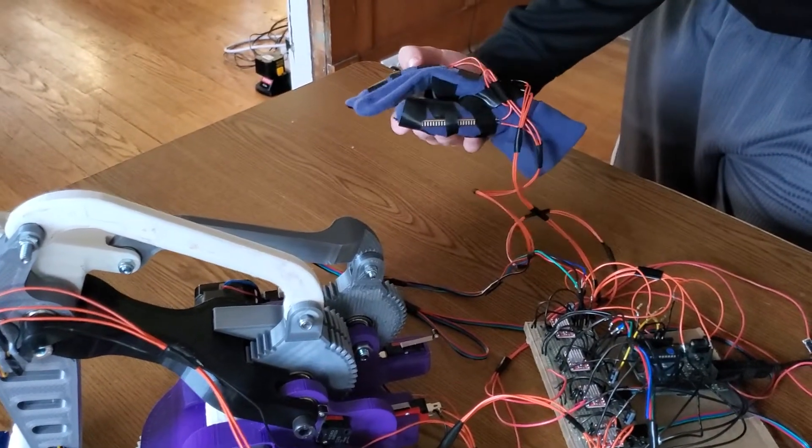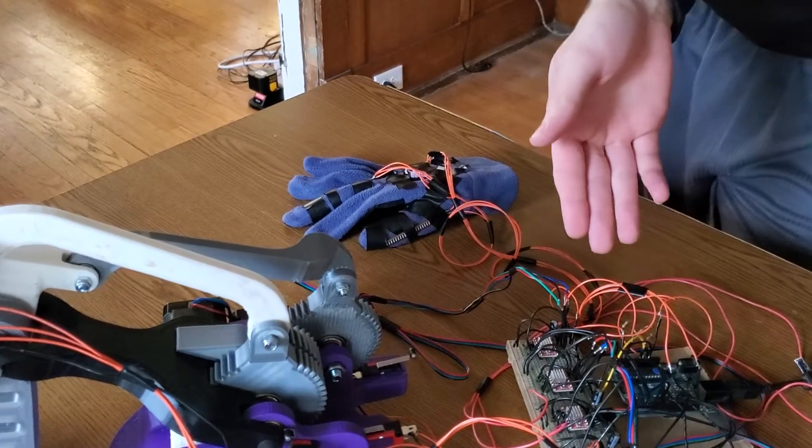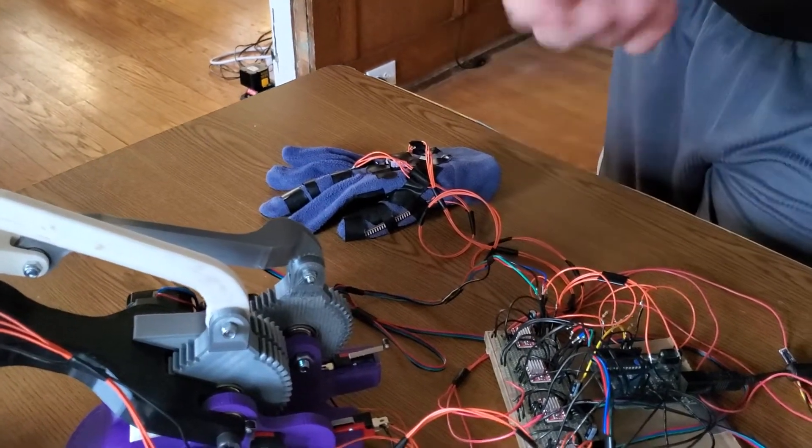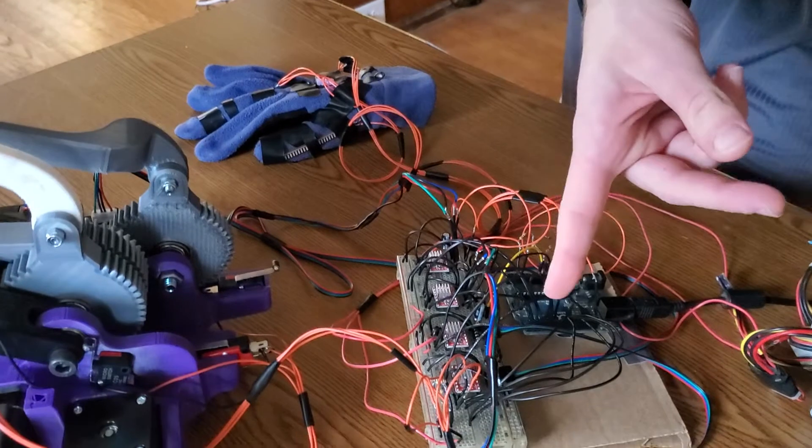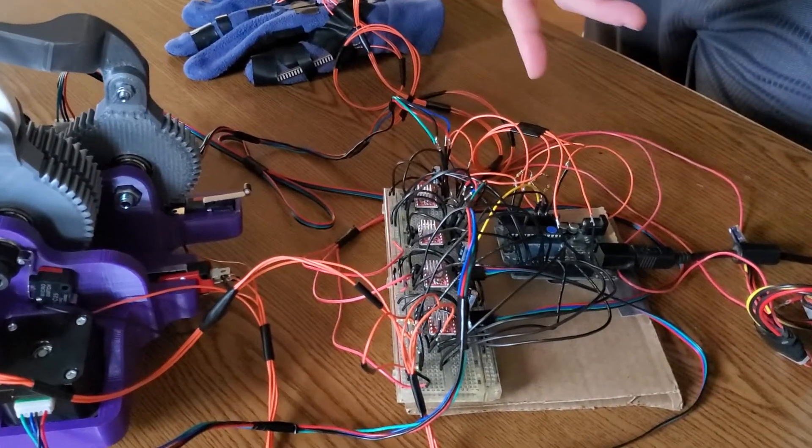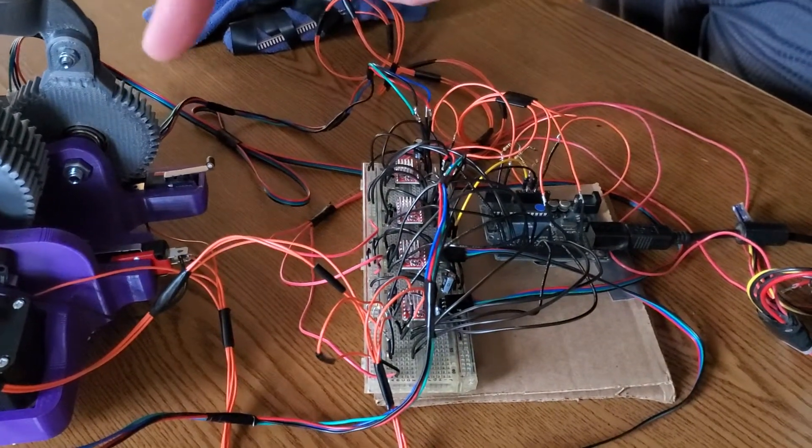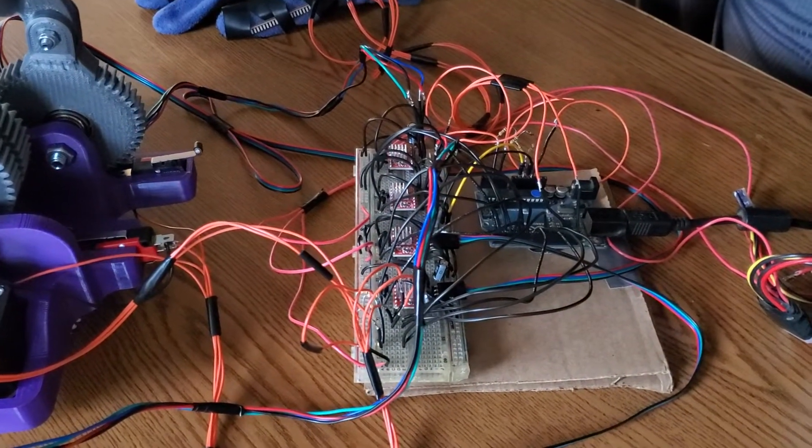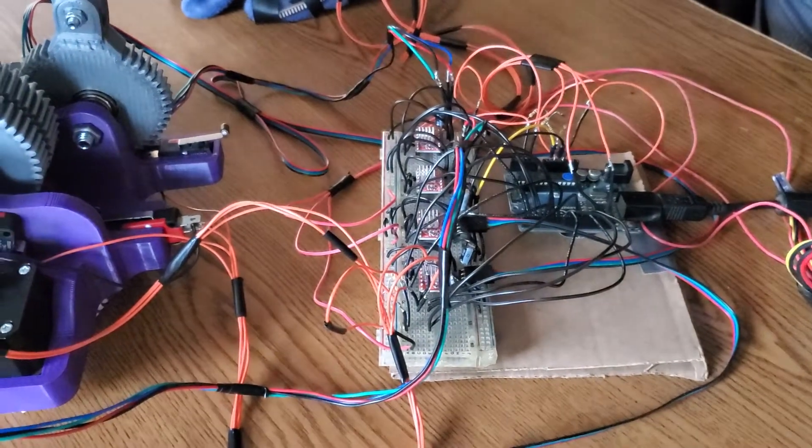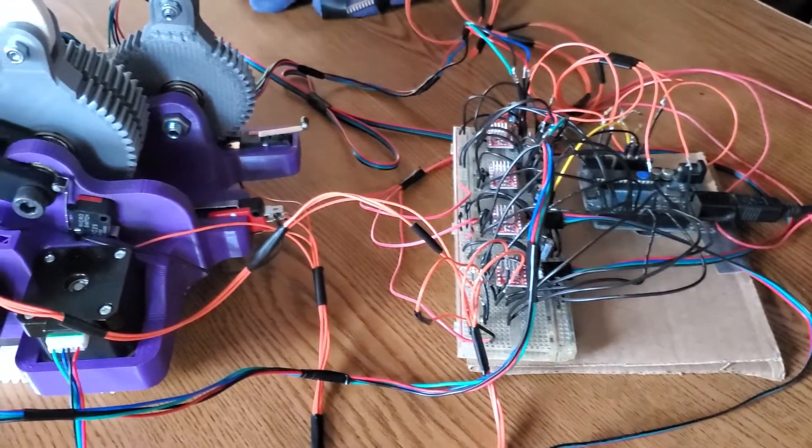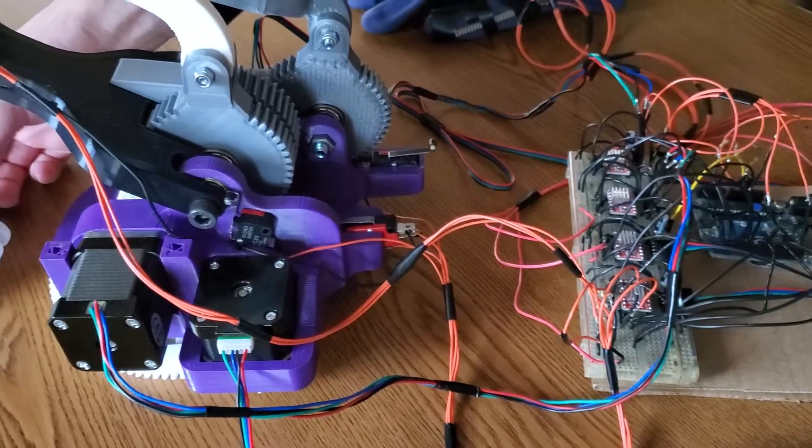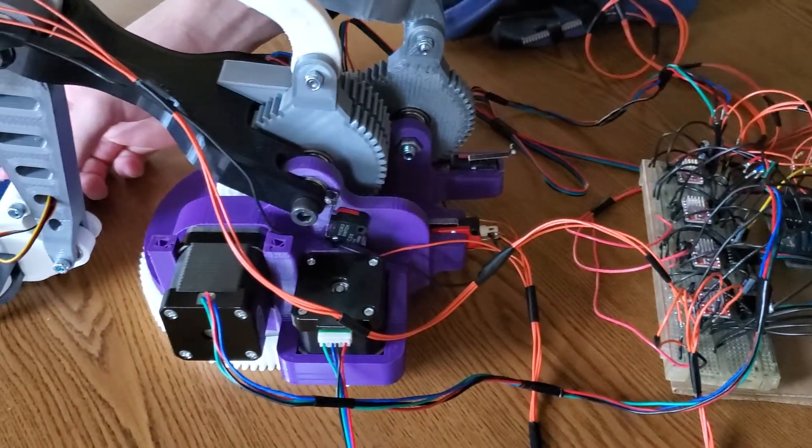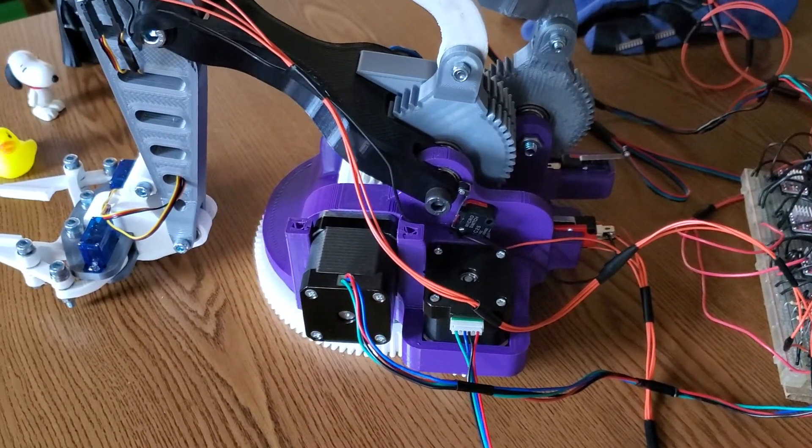If we look over here at our big mess of wires, we have a breadboard with four stepper motor controllers and four stepper motors on the robot. Additionally, we have two servos on the claw for controlling the opening and closing of the jaws.